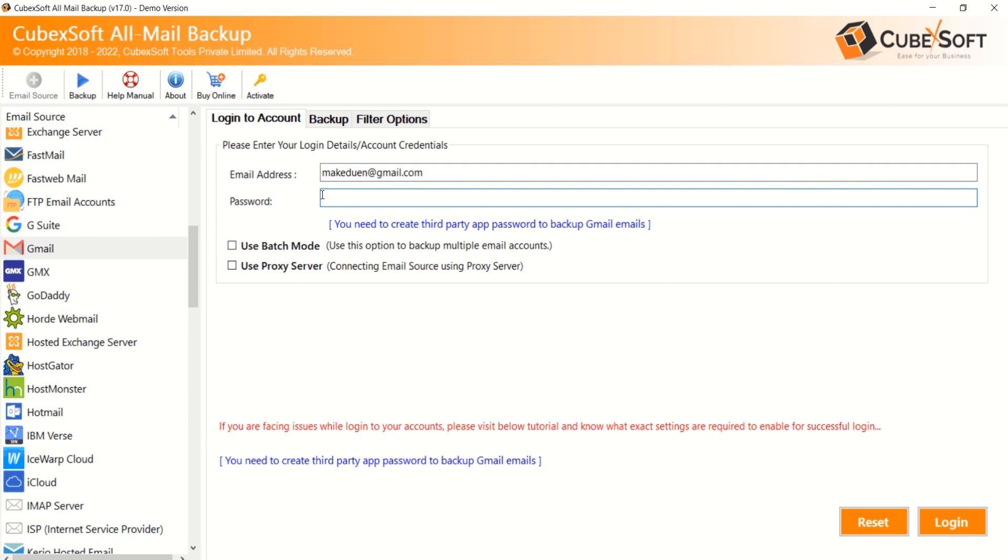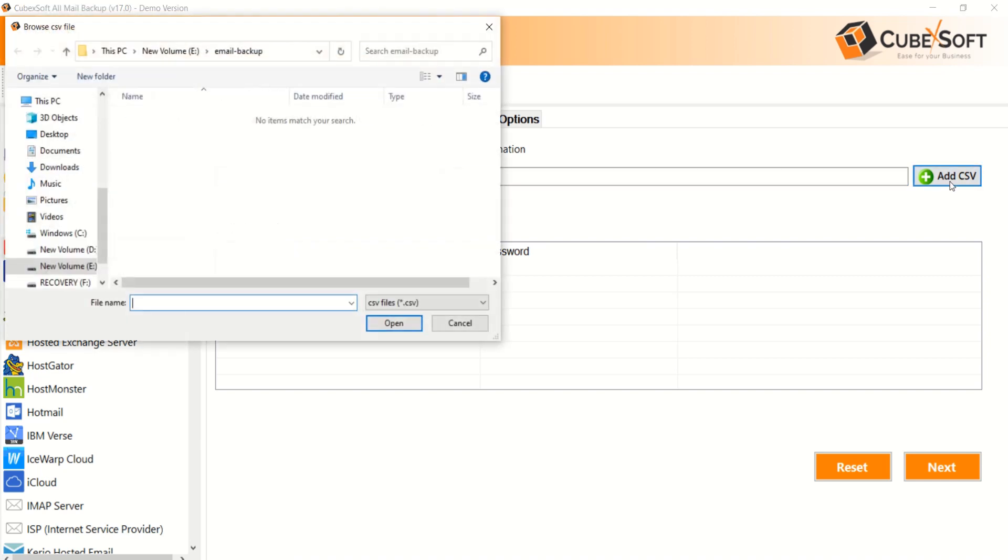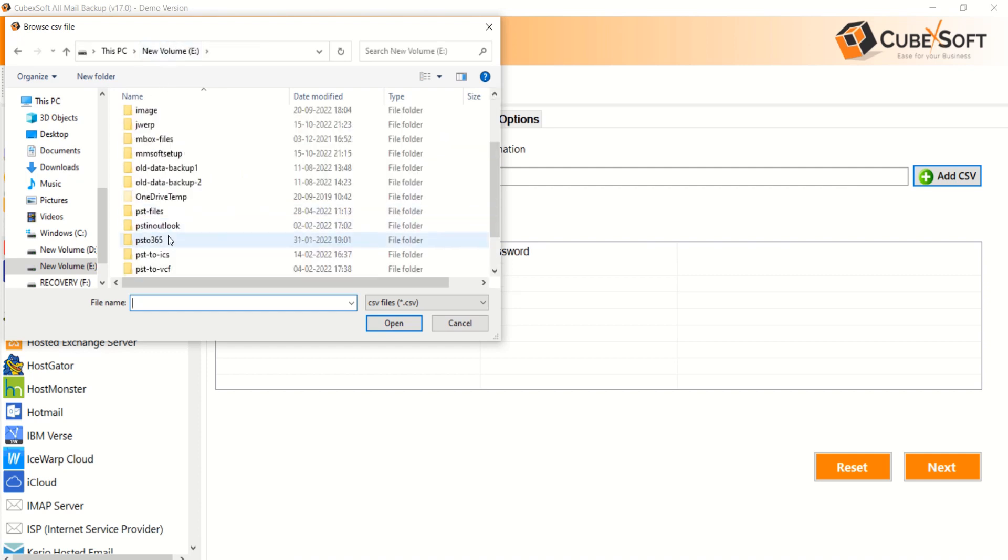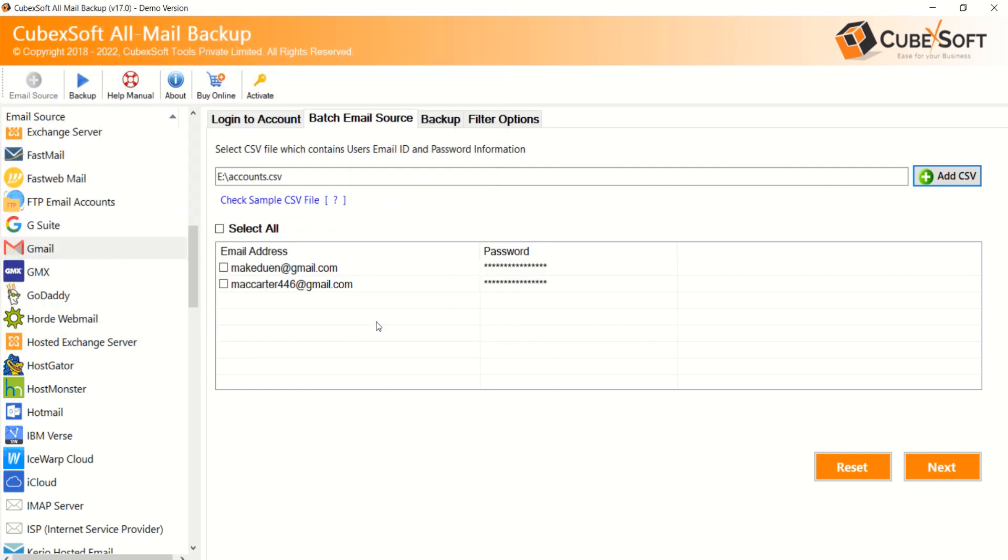If you have multiple mail accounts for backup, then choose Batch Mode option. As you tick on the Batch Mode function, a new window will pop up there. Click on Add CSV button and choose CSV file that has your all mail accounts details with ID and app password. Entire mail accounts details are displayed here. You can choose any of them or select all for backup. Then click on Next button.